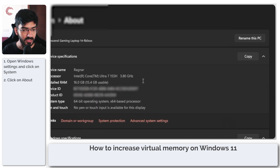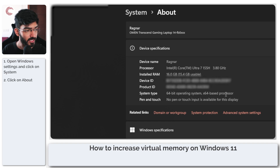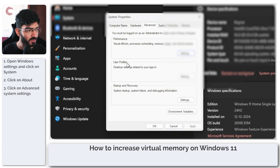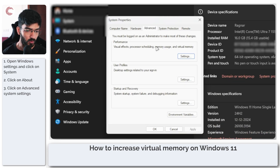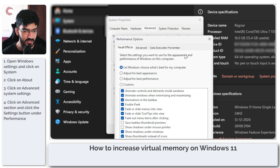Here you can see all of the information on my system. We've got the installed RAM and as you can see it is 16 GBs right here. Now we're going to click on the Advanced System Settings option which will open up a new window. In here click on Advanced and then under the Performance tab go ahead and click on Settings.